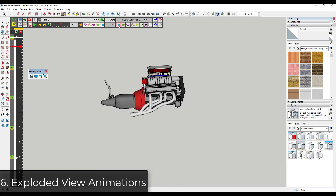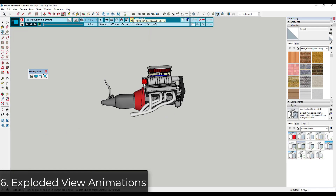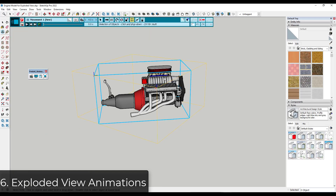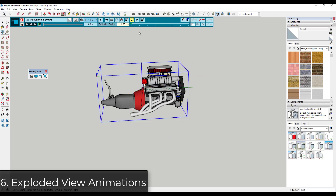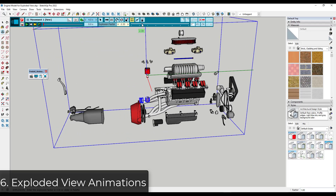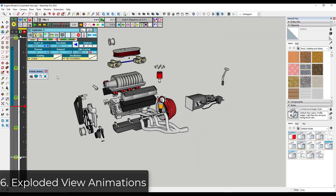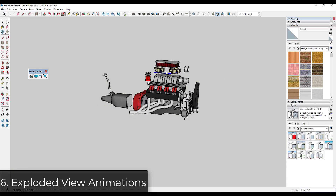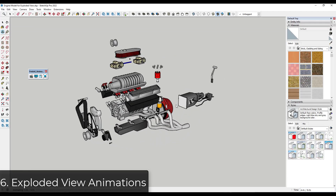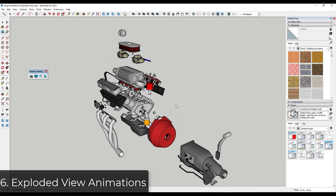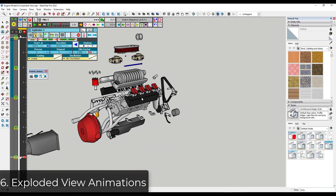Animator also gives you the ability to create exploded view animations. If you click Add Movement, there's an option for explosion. You can select the group, and set it up so it creates an exploded view by moving everything outward from the central point of your object. If I click play, it will animate all the parts and pieces moving outward from that central point. So you can use this to create exploded view and mechanical animations using SketchUp as well.